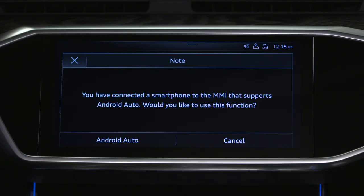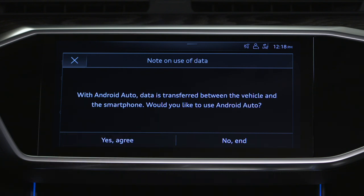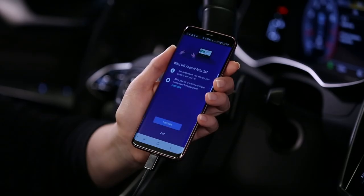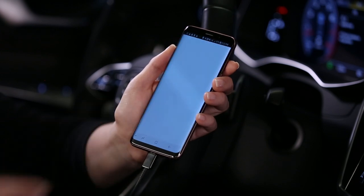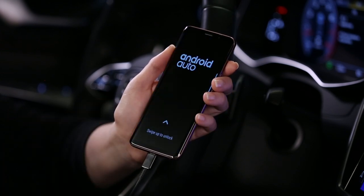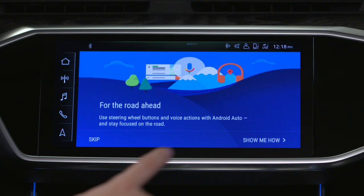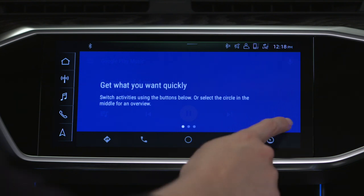The MMI will ask to enable Android Auto as well as permission to transfer data. If cancelled, these can be enabled manually later. An explanation screen appears on the phone — accept and continue at all prompts. A successful connection prompt appears on the MMI and then displays Android Auto explanation screens. This screen appears only the first time the phone is connected.